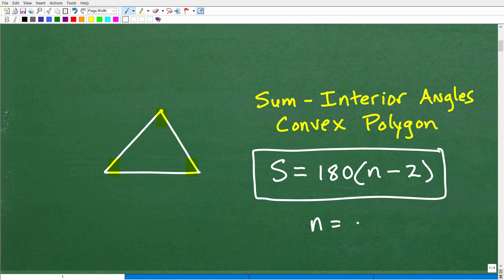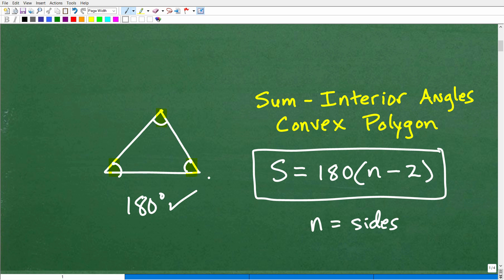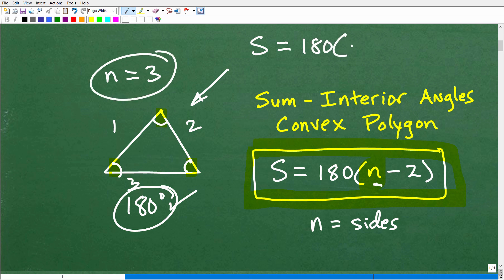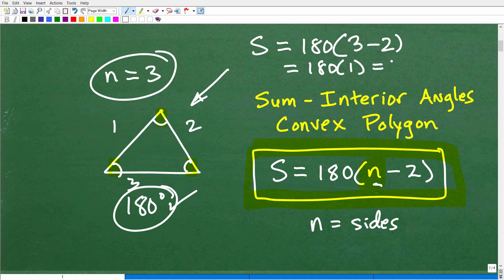Most of you already know that the sum of the angles of a triangle is 180 degrees. A triangle has three sides, so n is equal to 3. Let's go ahead and test this formula by plugging in 3 for n. We get 180 times (3 minus 2). We do what's inside the parentheses first: 3 minus 2 is 1. So 180 times 1 is 180 degrees. This checks out with our triangle. The formula is: sum equals 180 times (n minus 2).